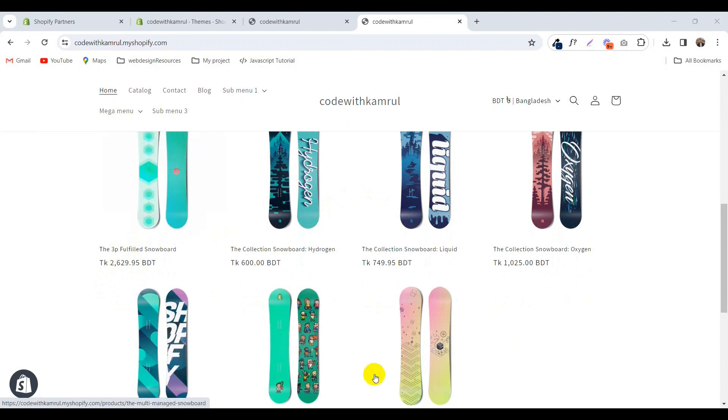In this tutorial, we are using Metafield. You can use Metafield to create any kind of feature in your store. So let's start.